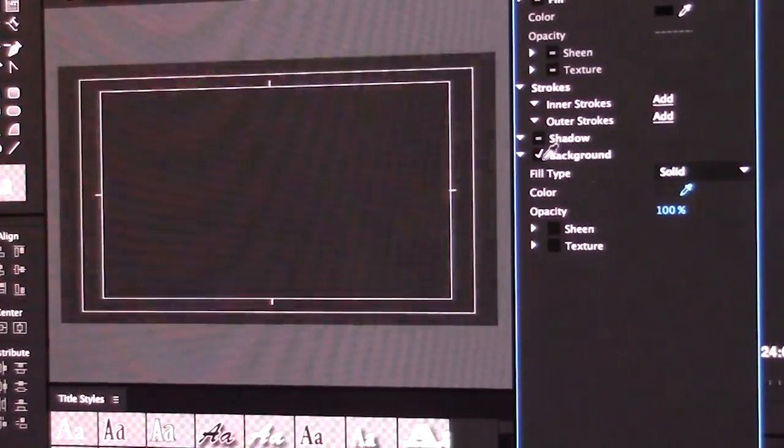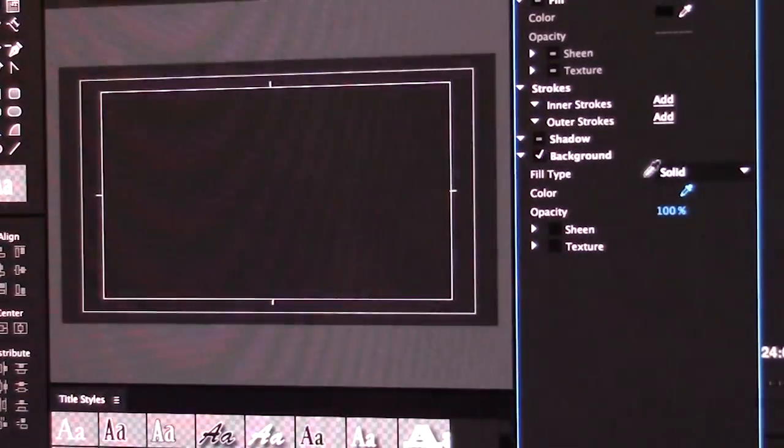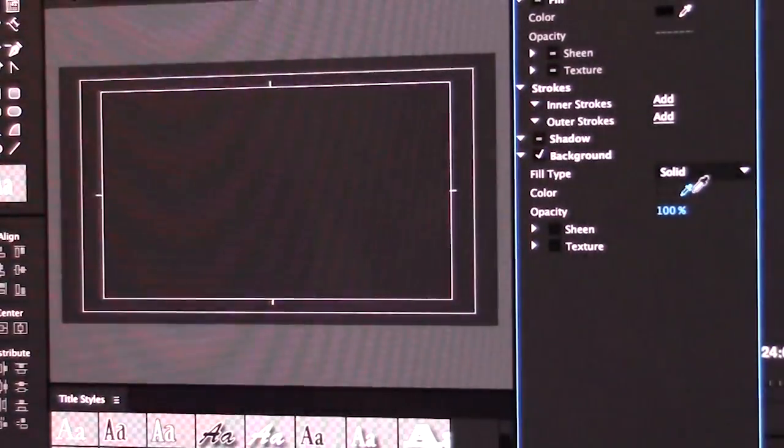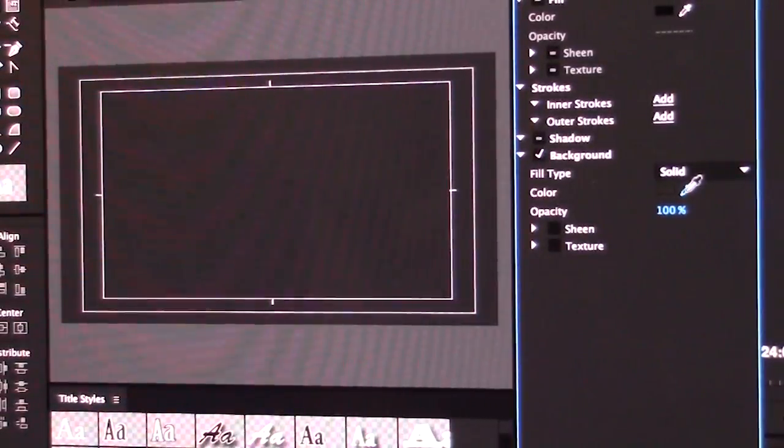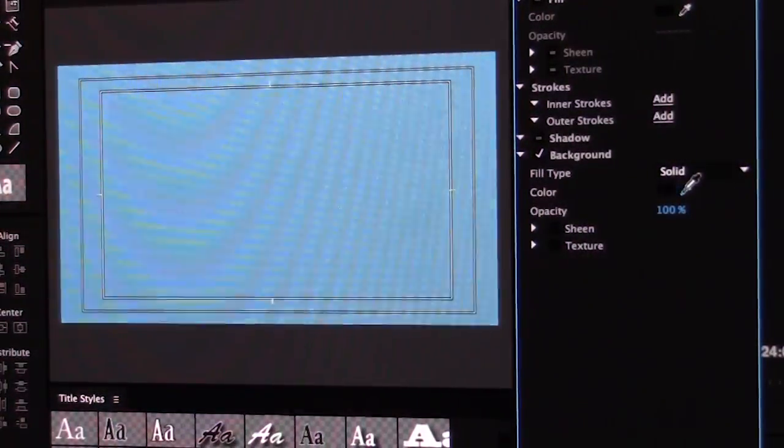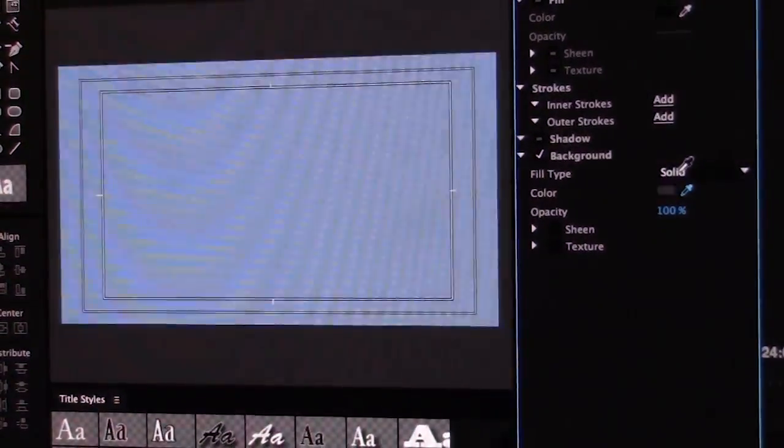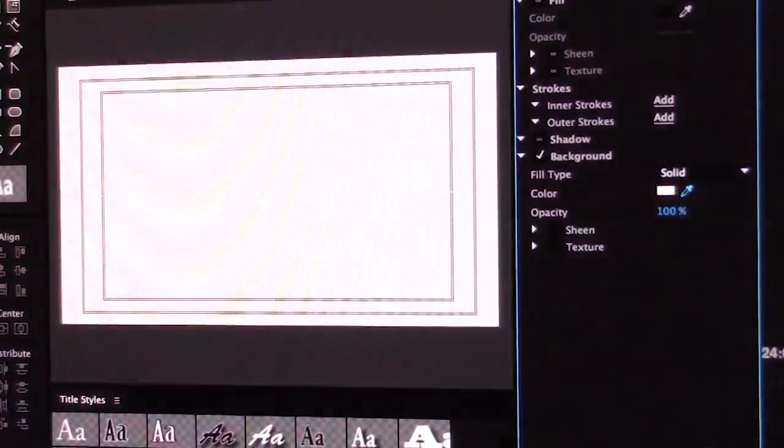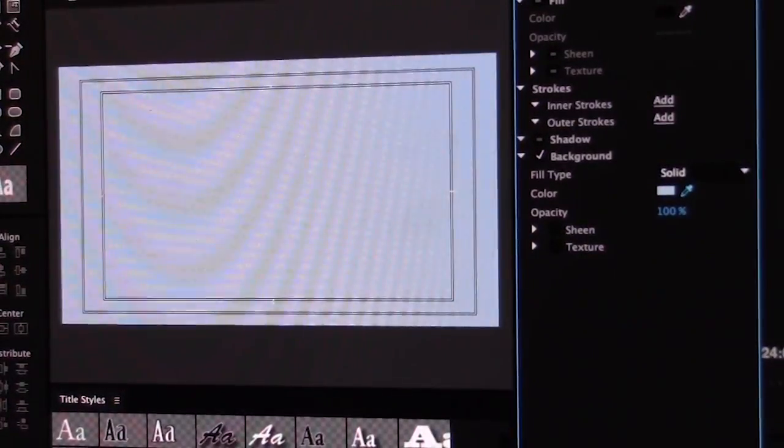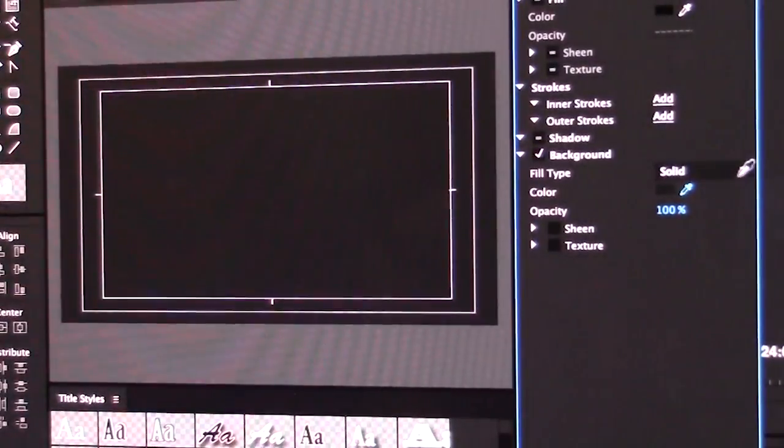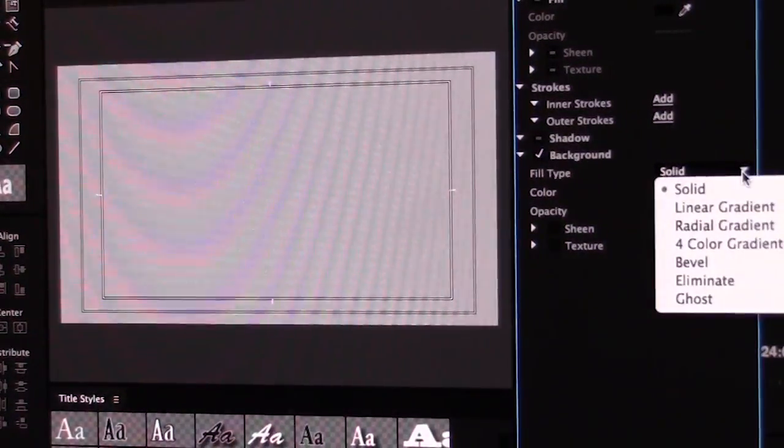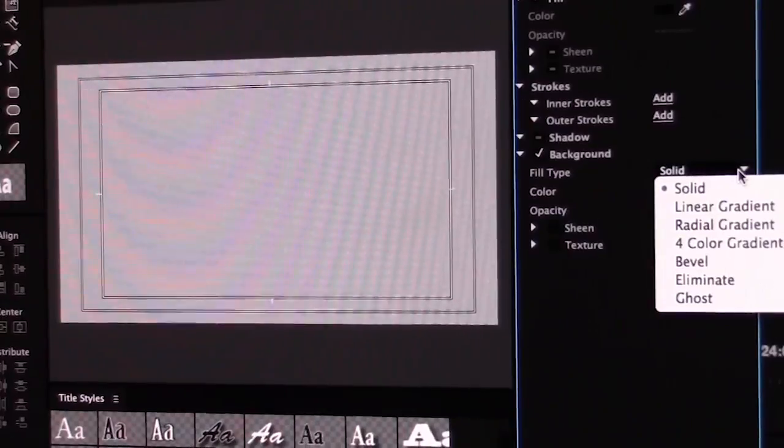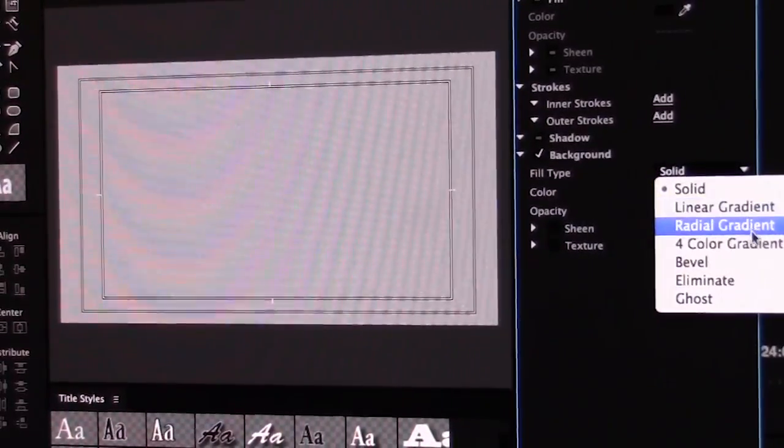So we're going to click on background and then click the pointer button right here on the filler, fill type. So we can do it by solid. As you see, whenever I move this around, it starts that color. But what I want to do is click on gradient, just kind of match the watercolor of the banner.